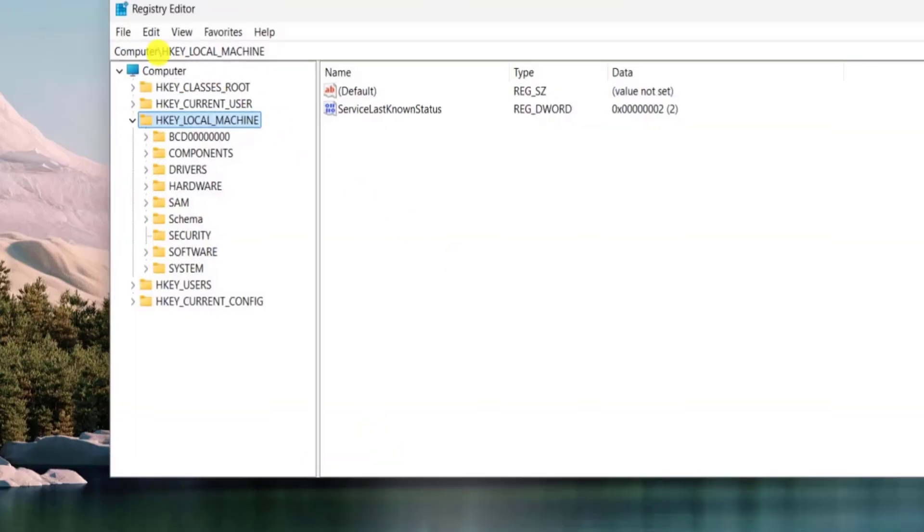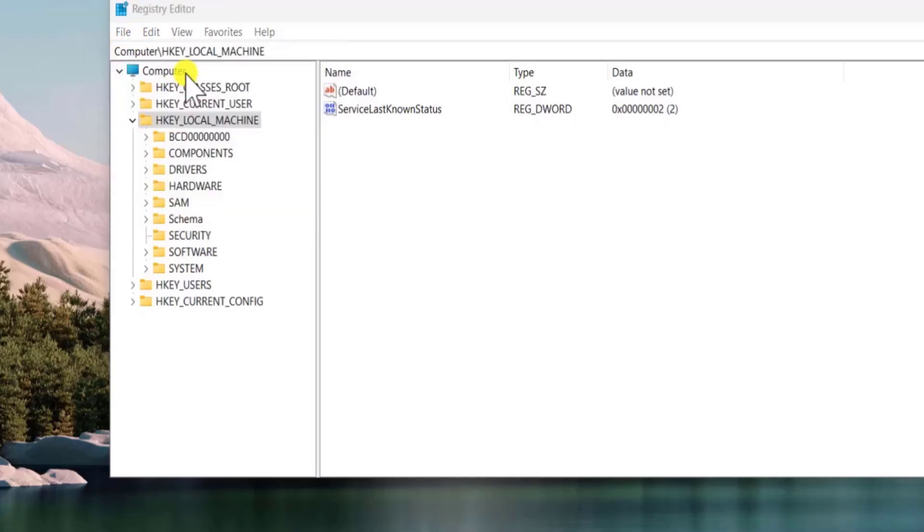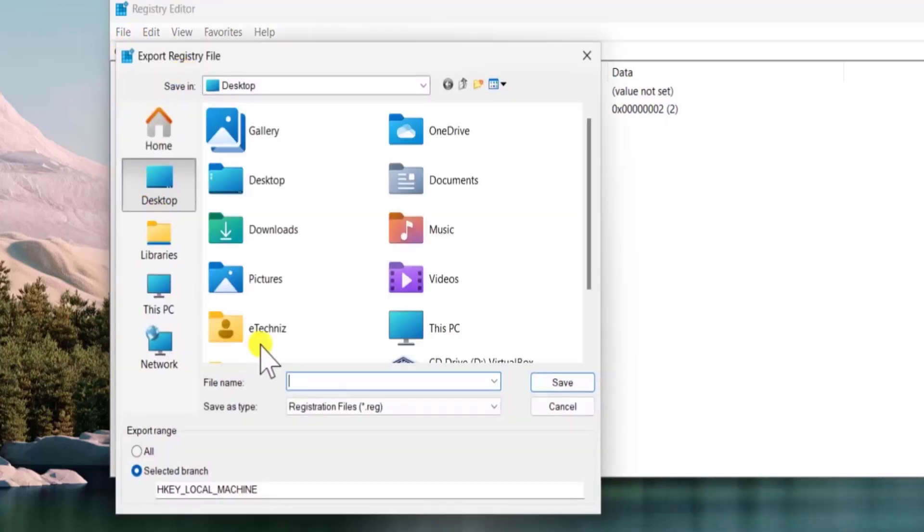First make sure you create the backup of your registry. So click on file and select export. Select the location and give the name backup. Click on save.